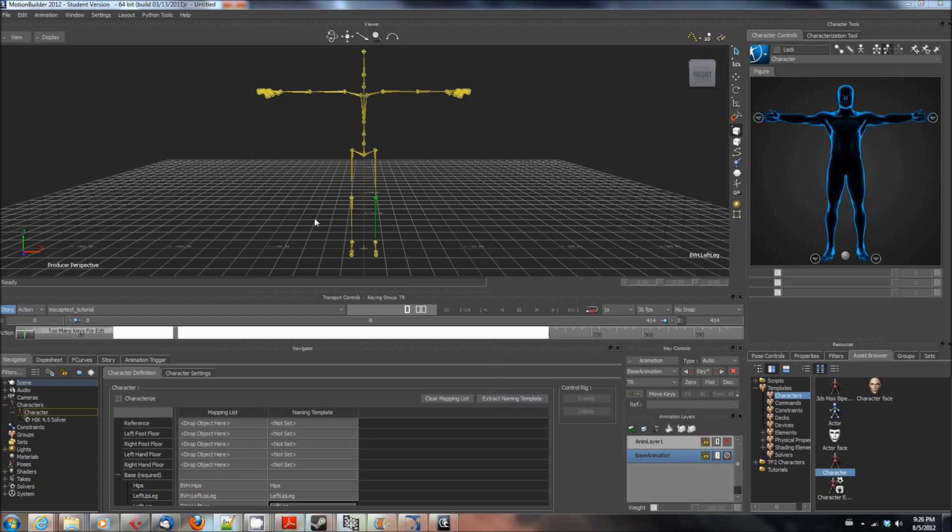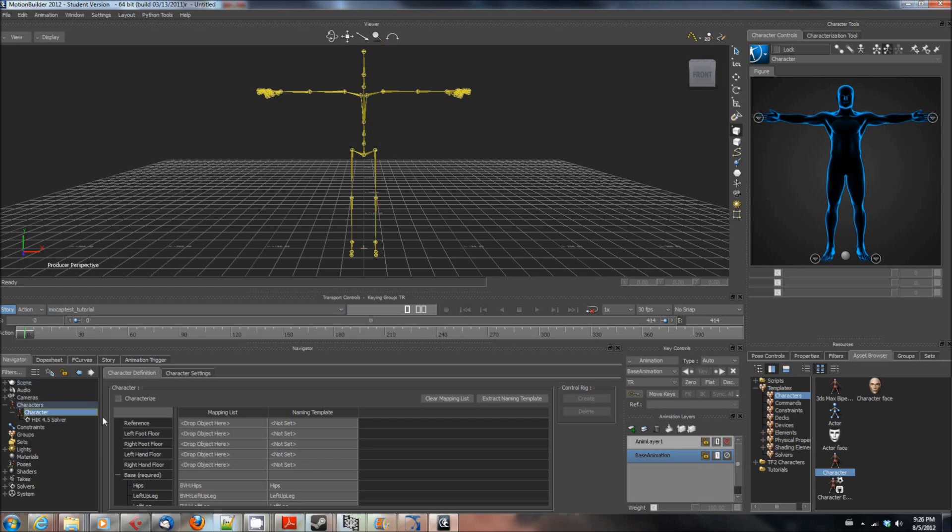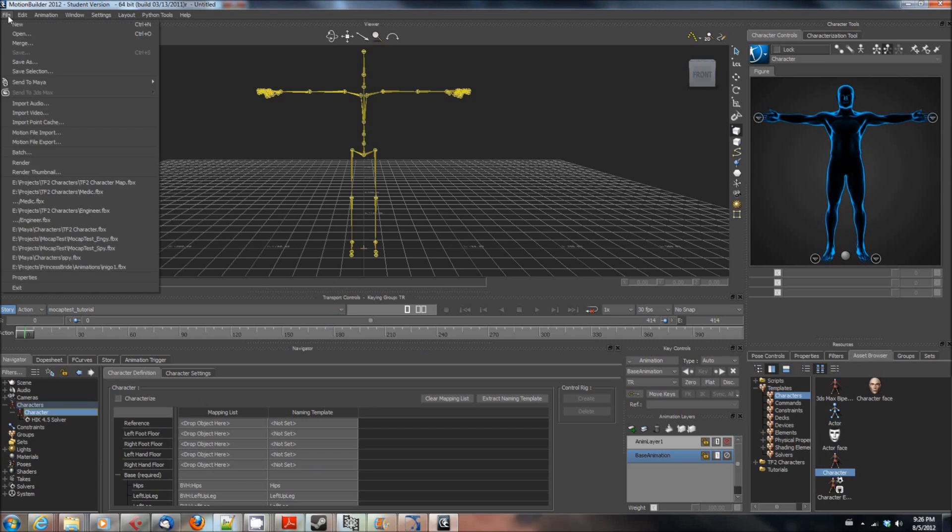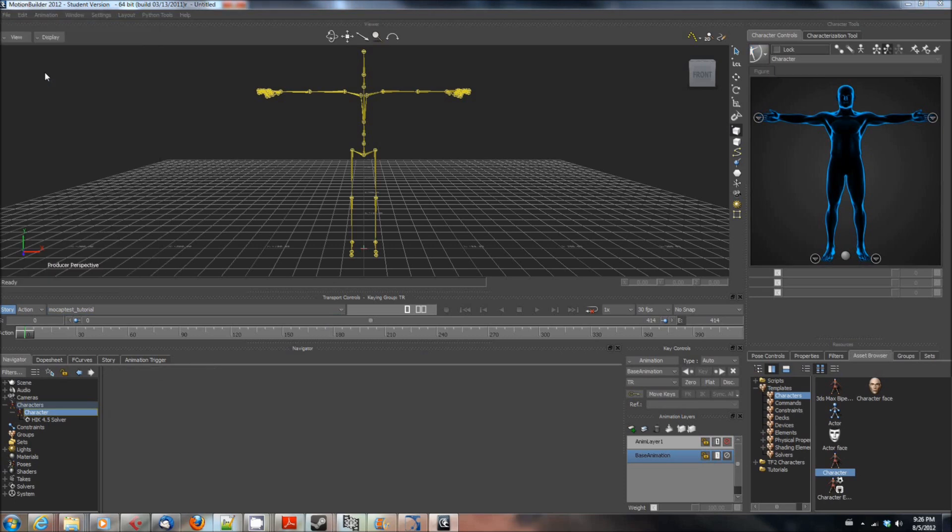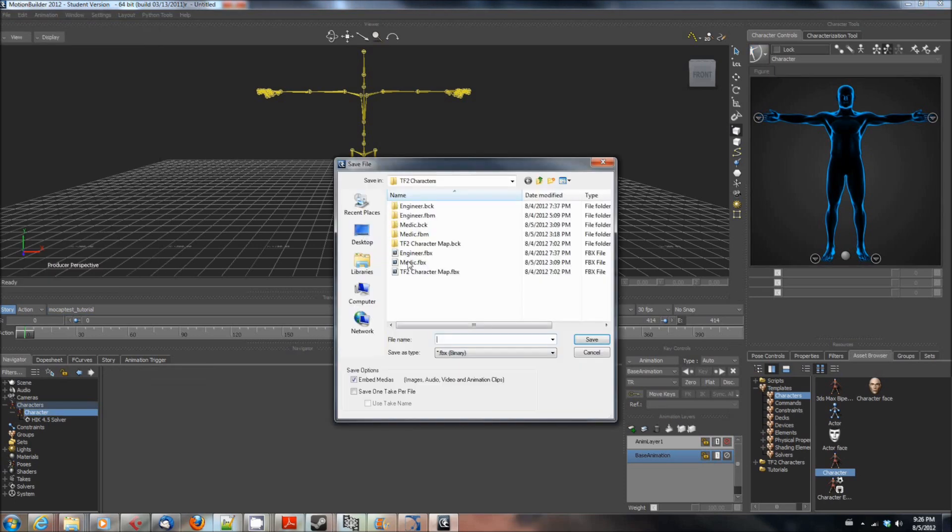Then you can click on the character here. I'm not going to actually export this because I've only mapped like three bones, but if you've mapped the whole skeleton you select the character in the navigator then you say file and save selection, not send to Maya, save selection and then you will want to pick a name for it.